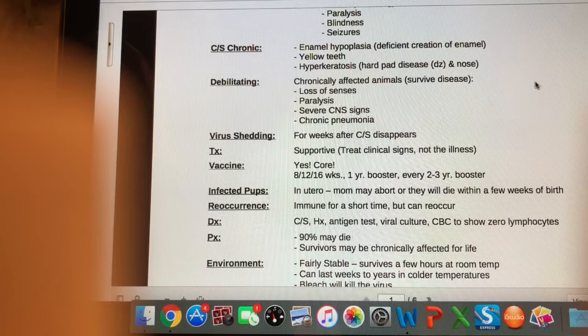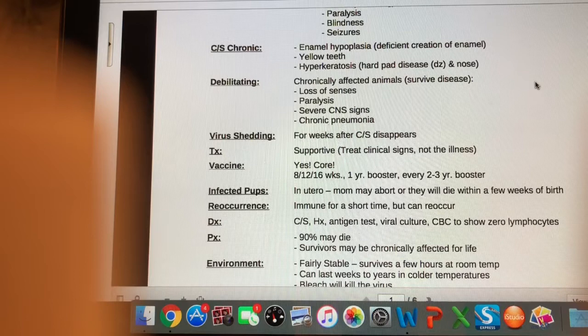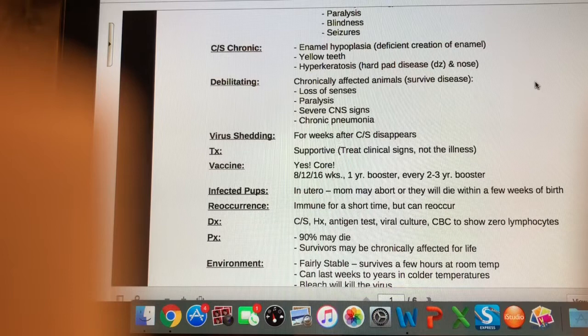Is there a vaccine available for this virus? Yes, and it is part of our core vaccine list. If you have a puppy, it should be vaccinated for distemper at 8, 12, and 16 weeks. Then we booster it one year later, and then give it every two to three years after that.